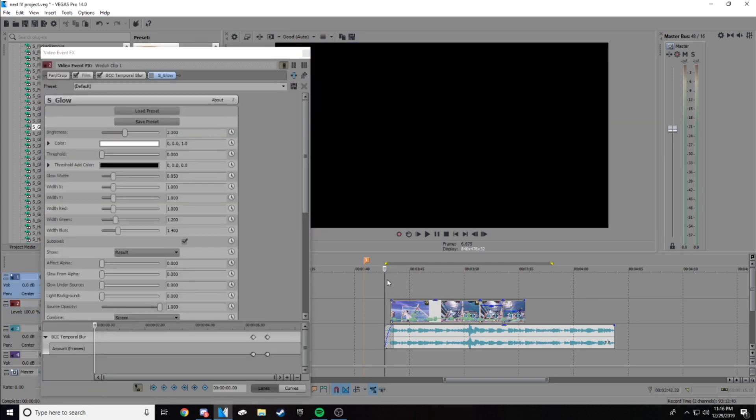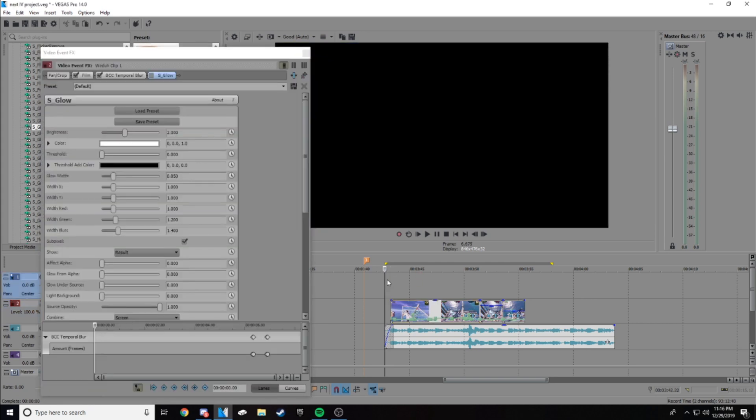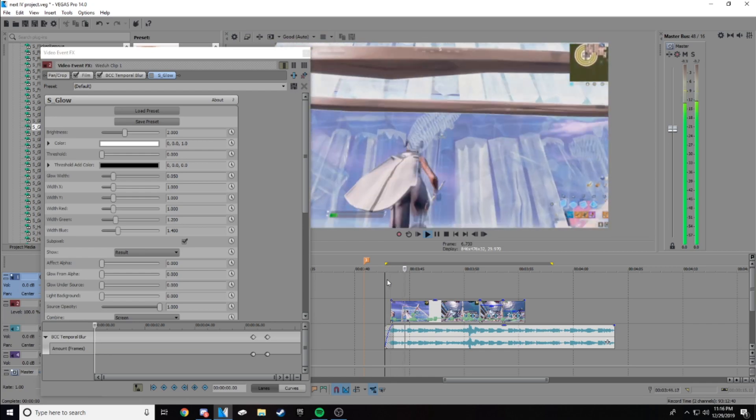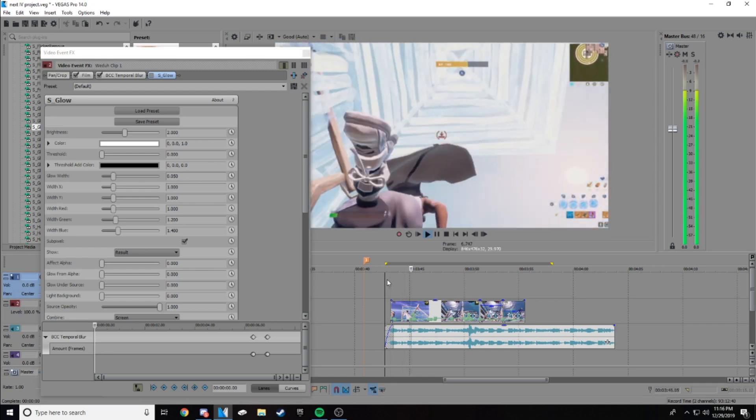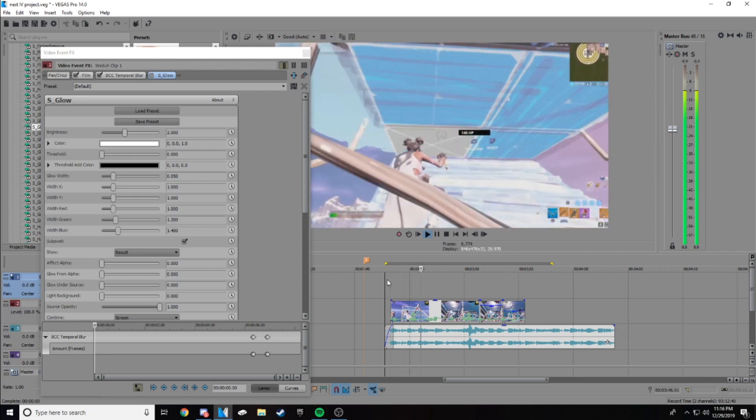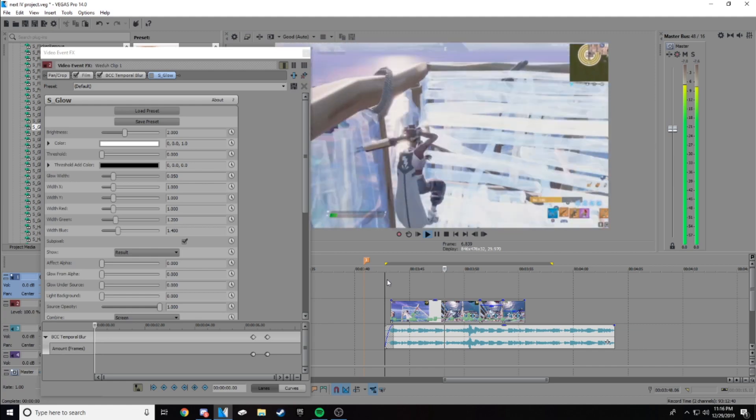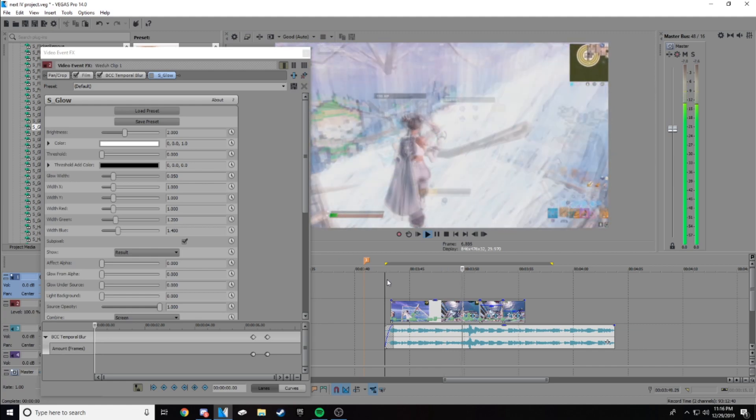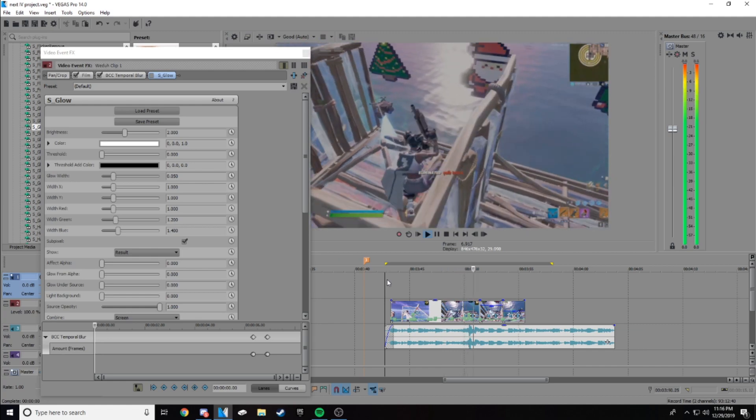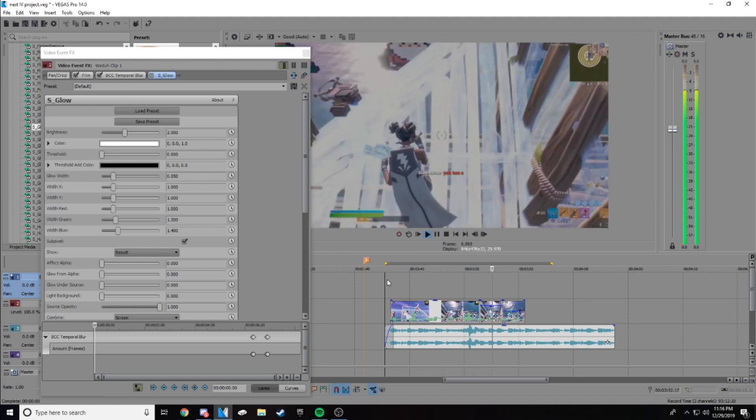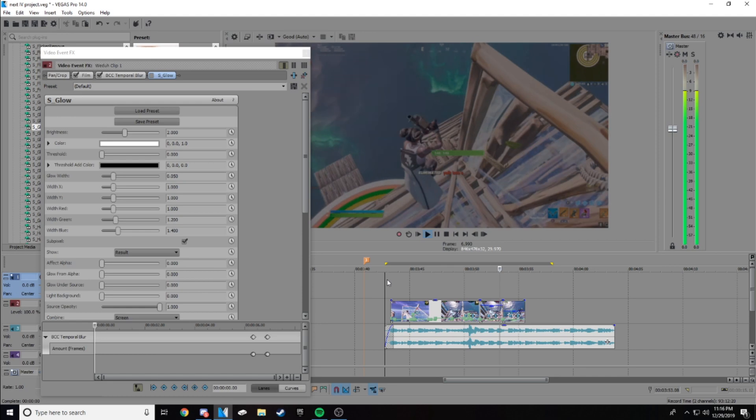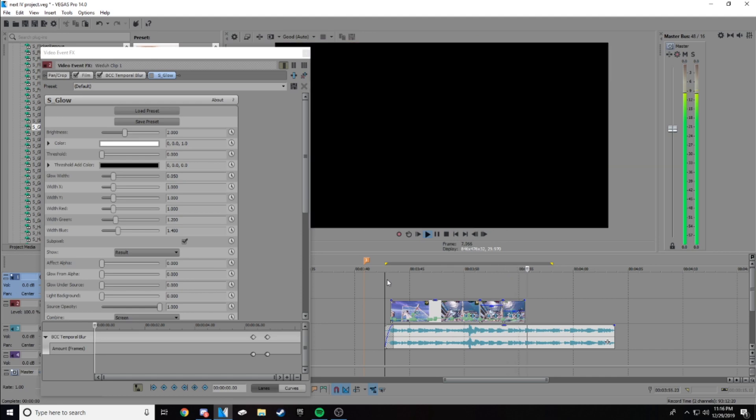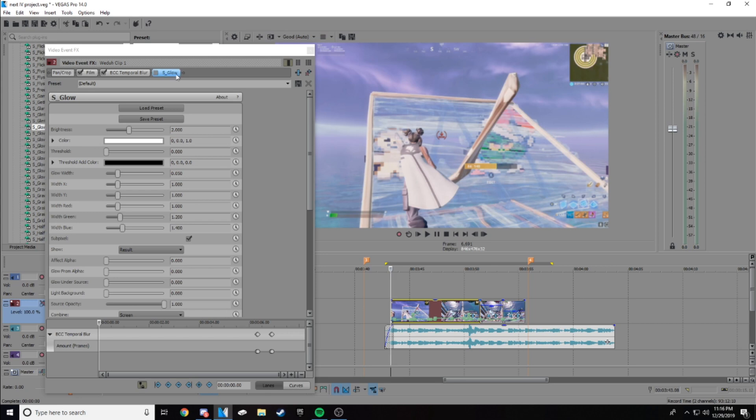This is actually just a raw clip I have here. I can play it for you guys. Very simple clip and I'll show you guys how to use glow.